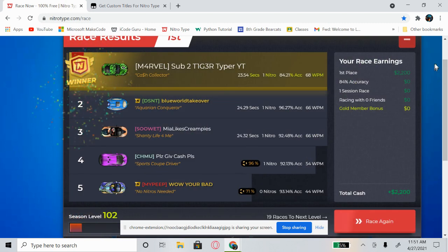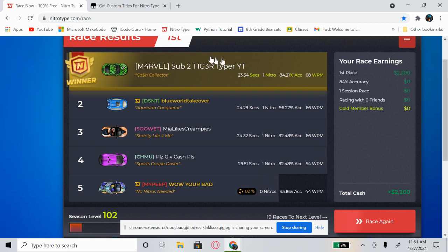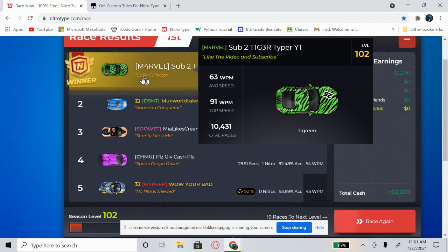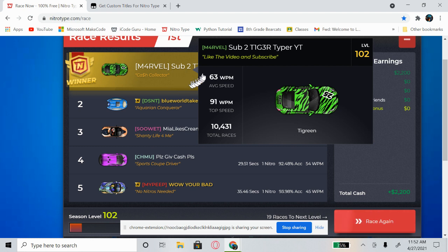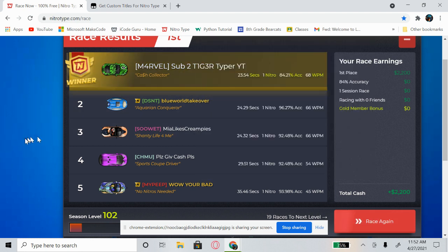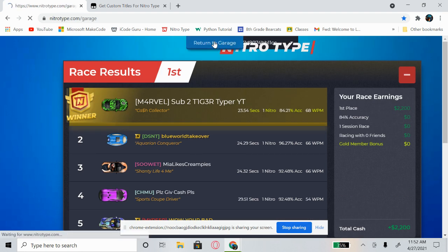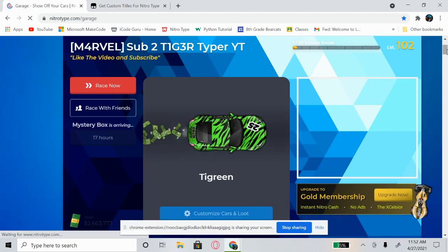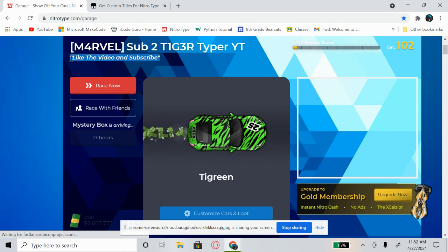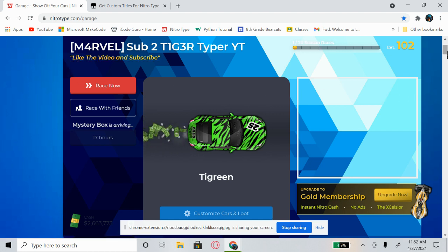Now after the race it says 'Cash Collector' over here — that's my previous title and it's just a glitch. After two to five races it should automatically fix. Also, other players who visit your Nitrotype profile can see your custom title too. As you can see it says 'Like the video and subscribe.' Back at the garage, you can see it still says 'Like the video and subscribe.'